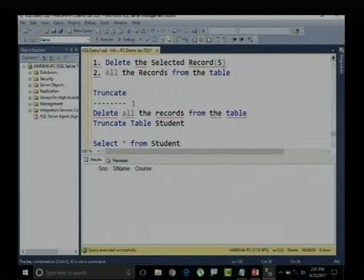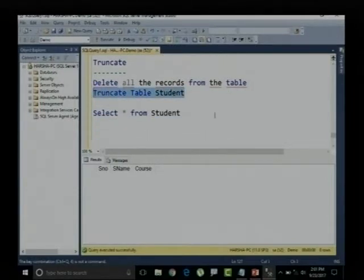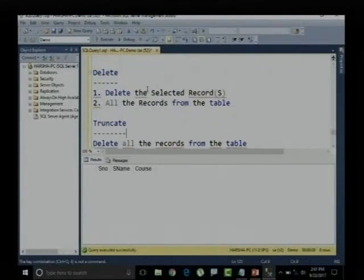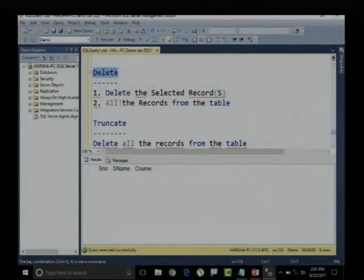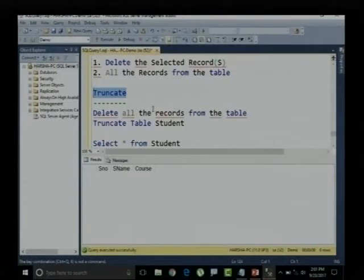Either I can use DELETE or TRUNCATE to delete all records. The dissimilarity is DELETE is capable of deleting a single record or selected records, but TRUNCATE cannot delete one single record. Further, when dealing with the identity function, the identity value will not be reset using DELETE, but will be reset using TRUNCATE — we will see that practically later.